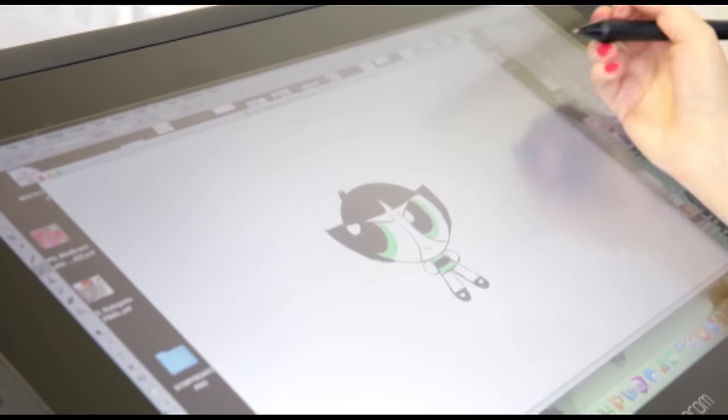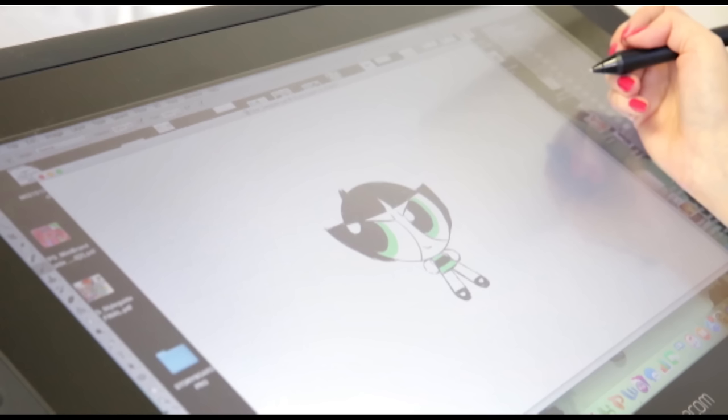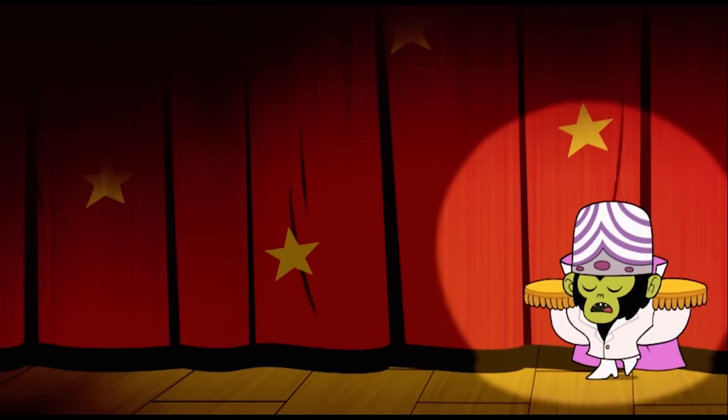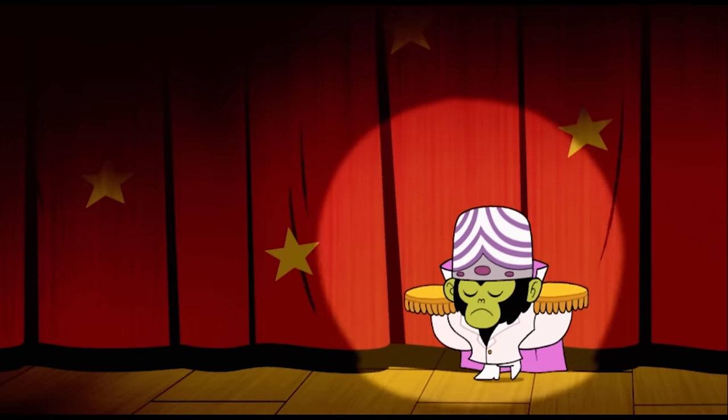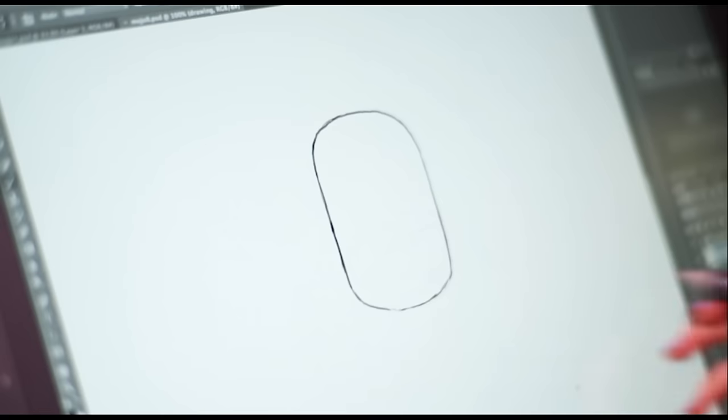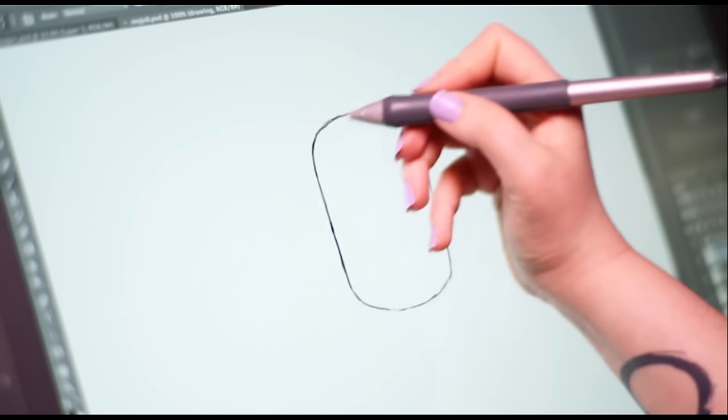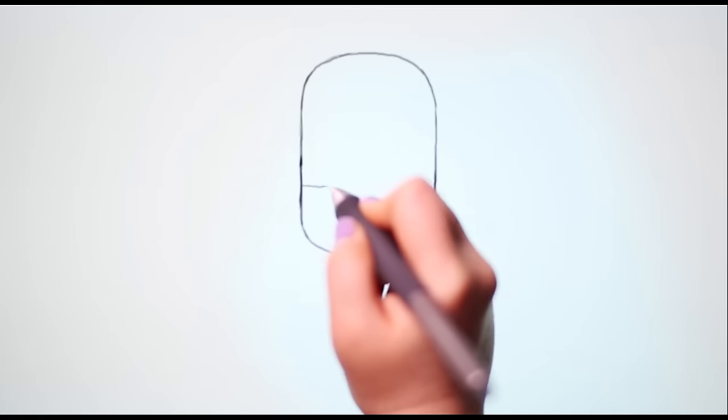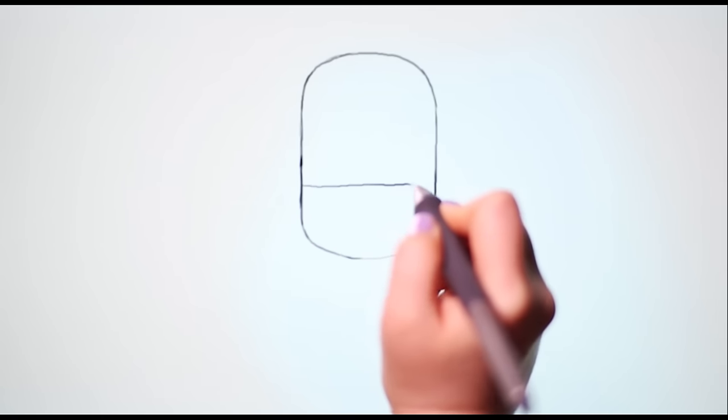Let's draw Mojo Jojo. It is me, it is me. No introduction necessary. Start by drawing a rounded bar of soap. Draw a line a third from the bottom. In the centre of this line, draw a triangle for his hairline.